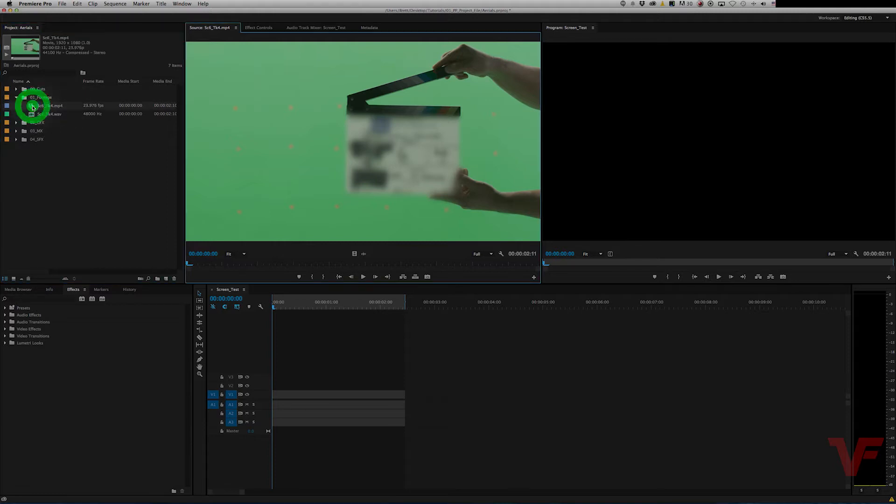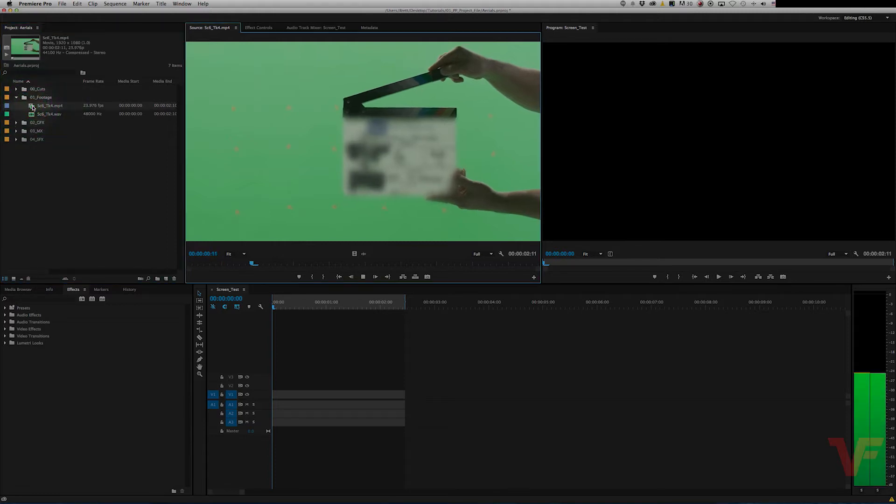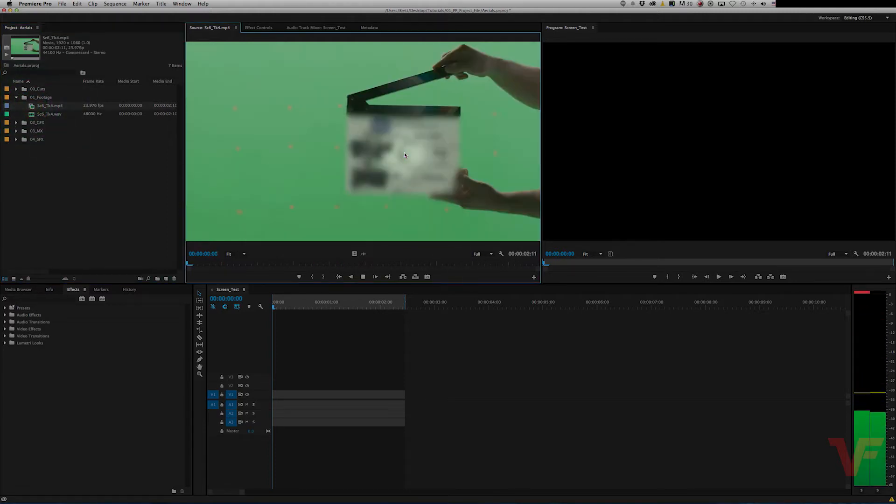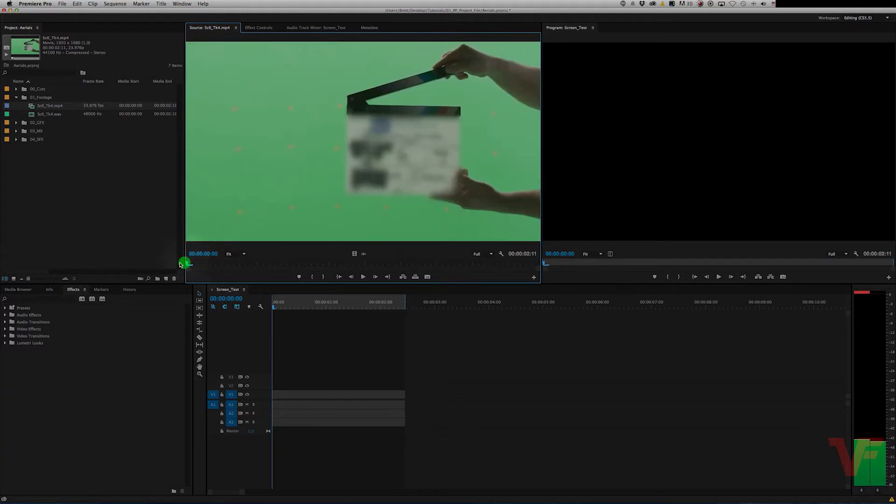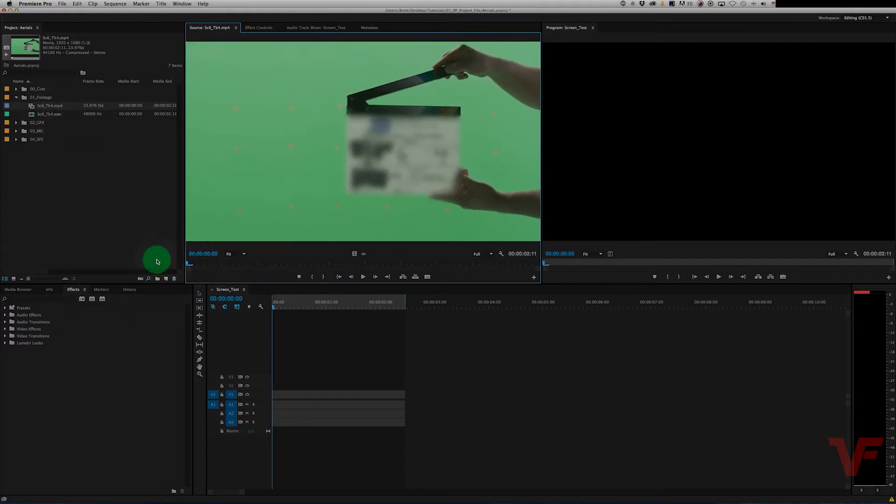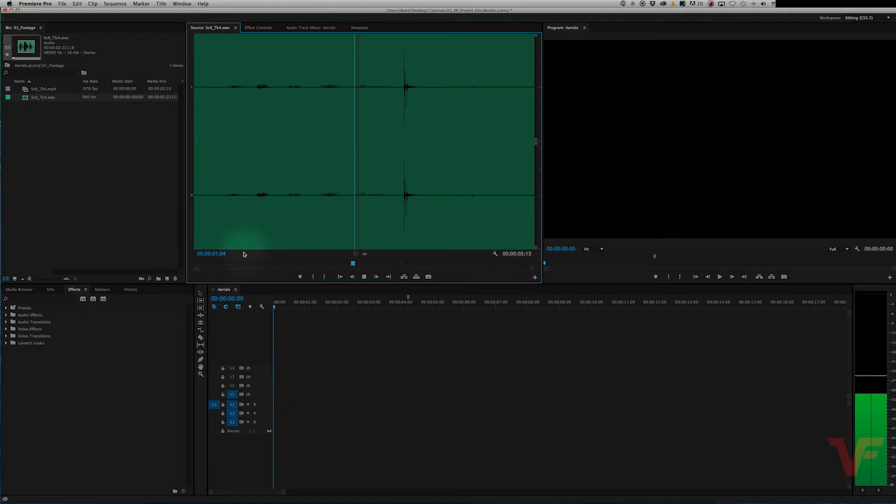So we have our video file and it has onboard audio but it doesn't sound very good. Okay, so we want to merge this with the clean sounding audio from our external recorder.